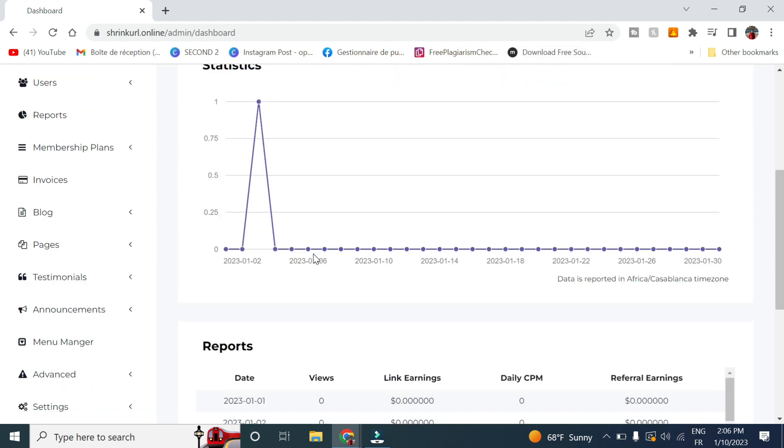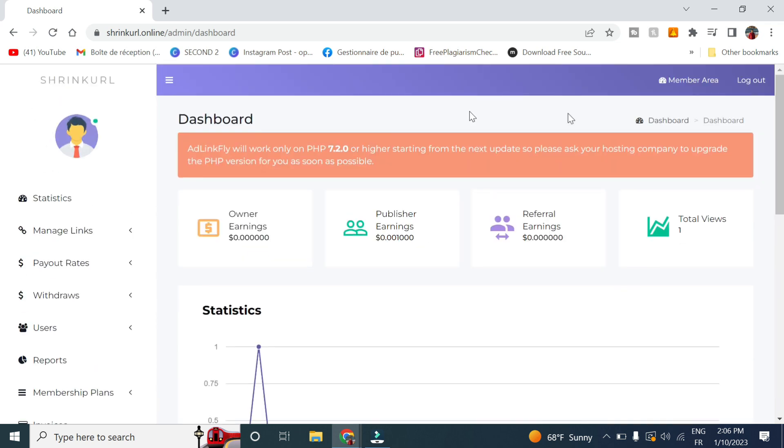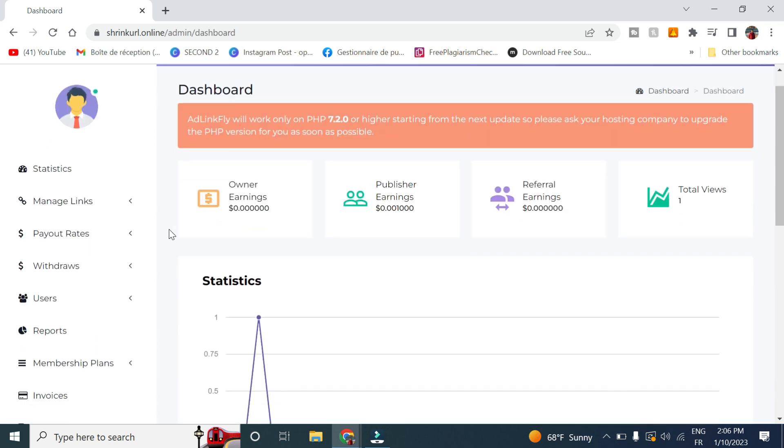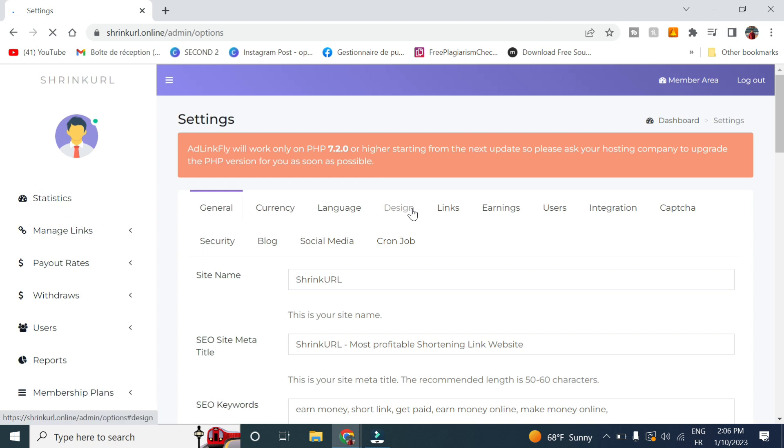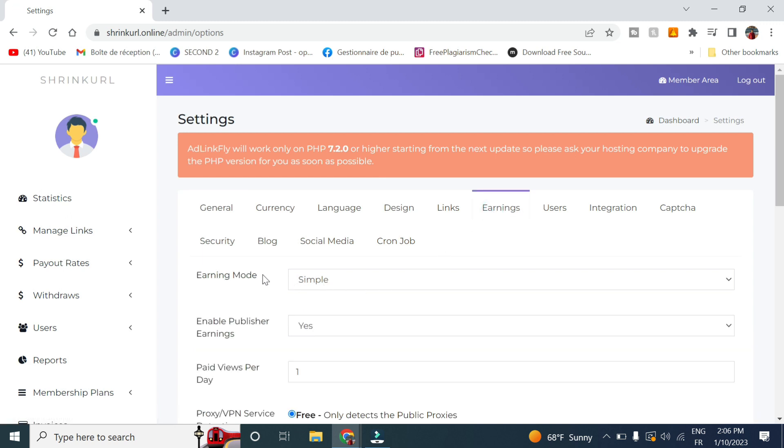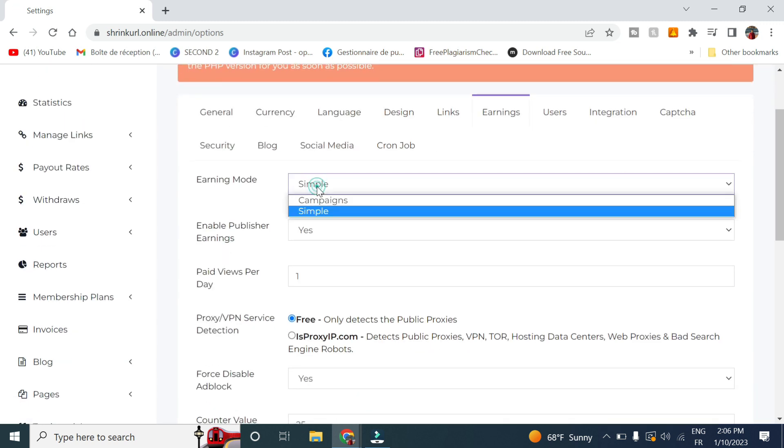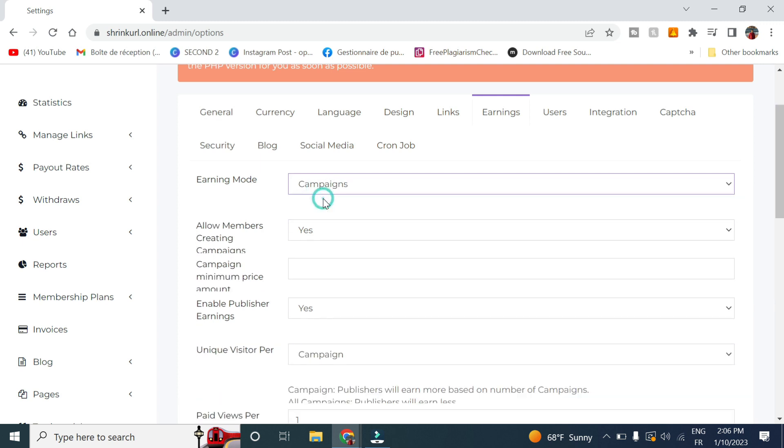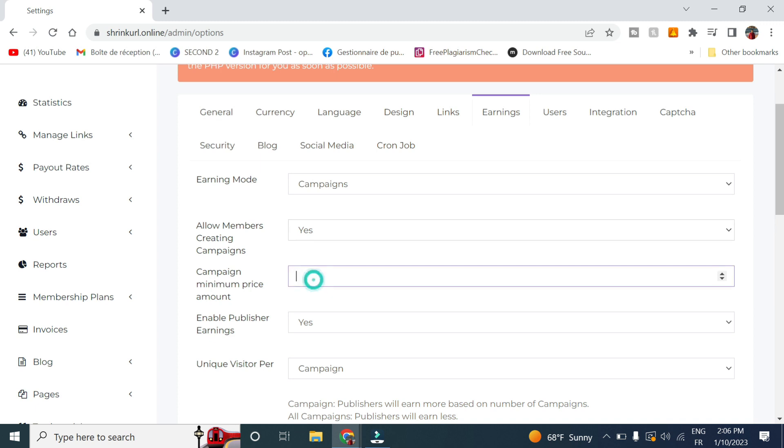So first in order to do this, go to the administration area, then head to settings, go to earning, in earning mode select campaigns. Here allow members creating campaigns, select yes.